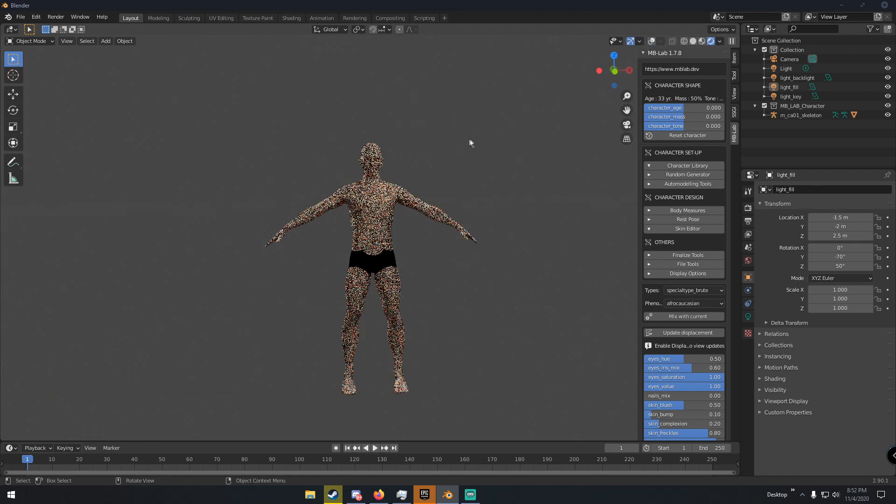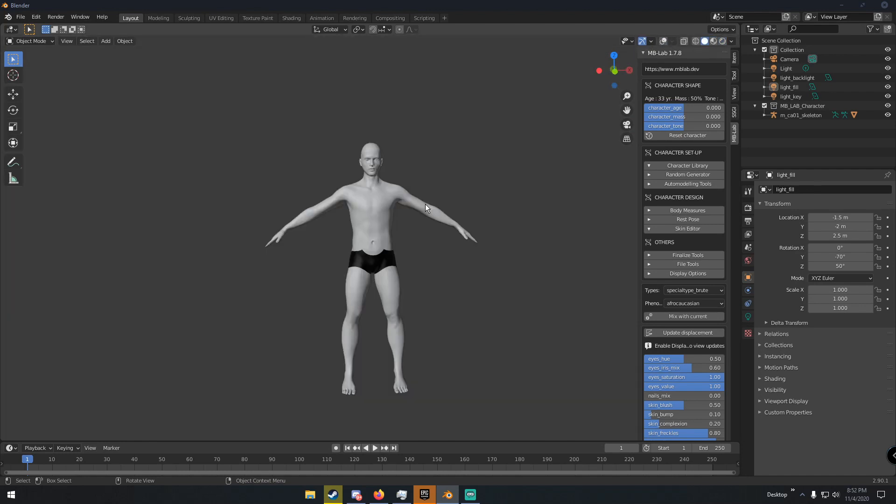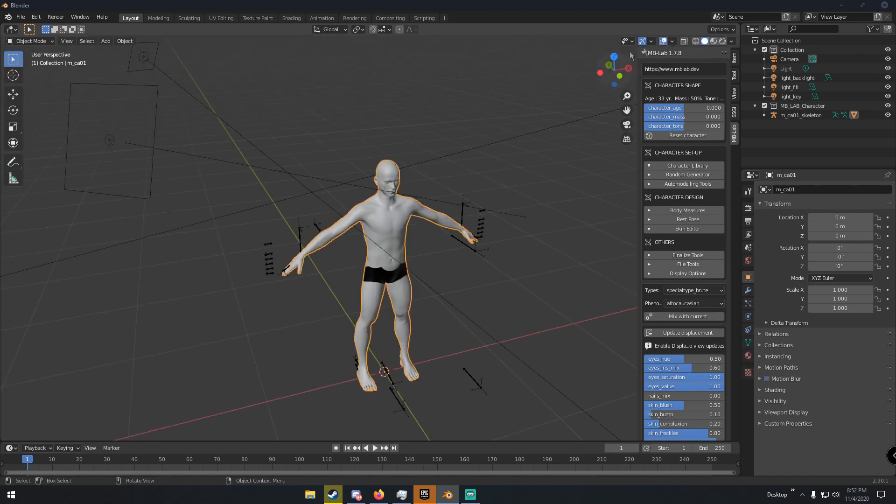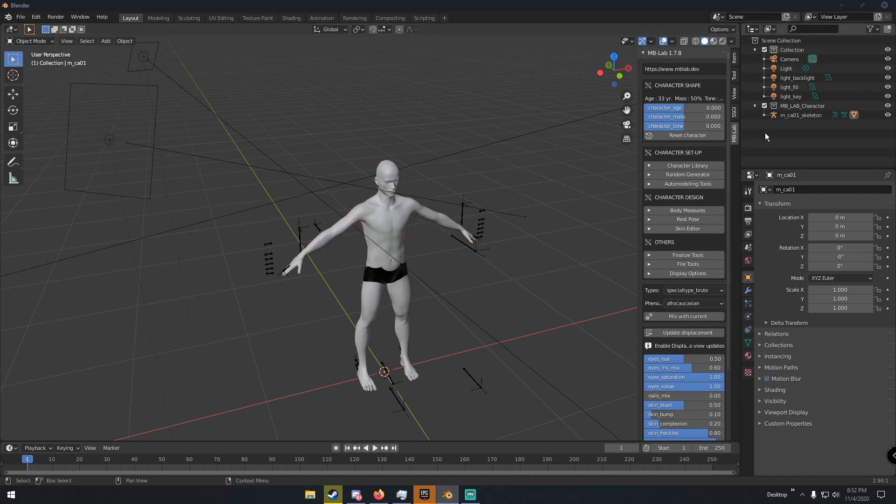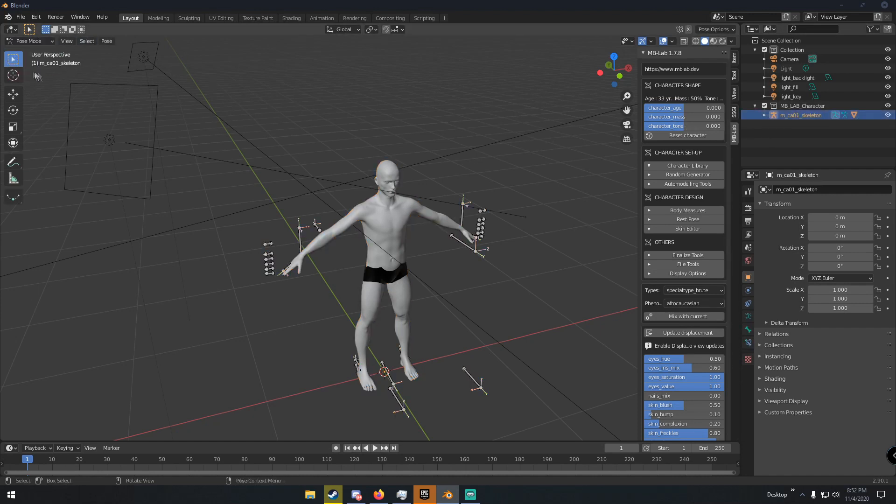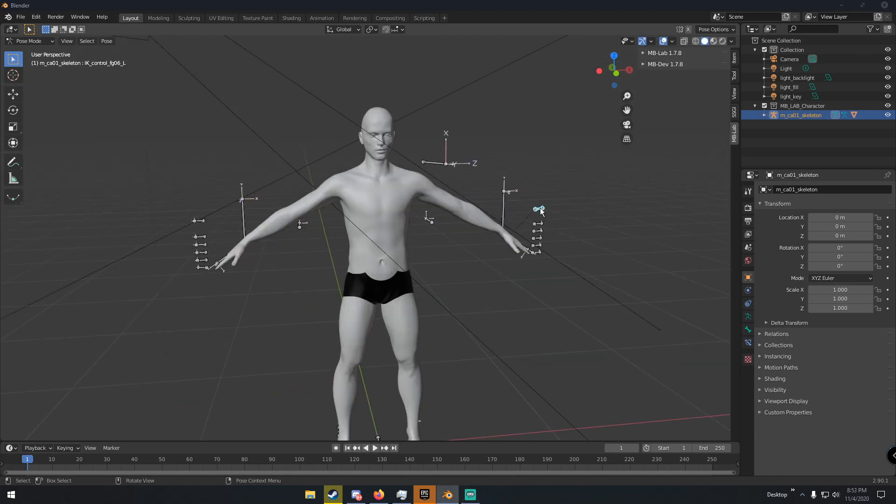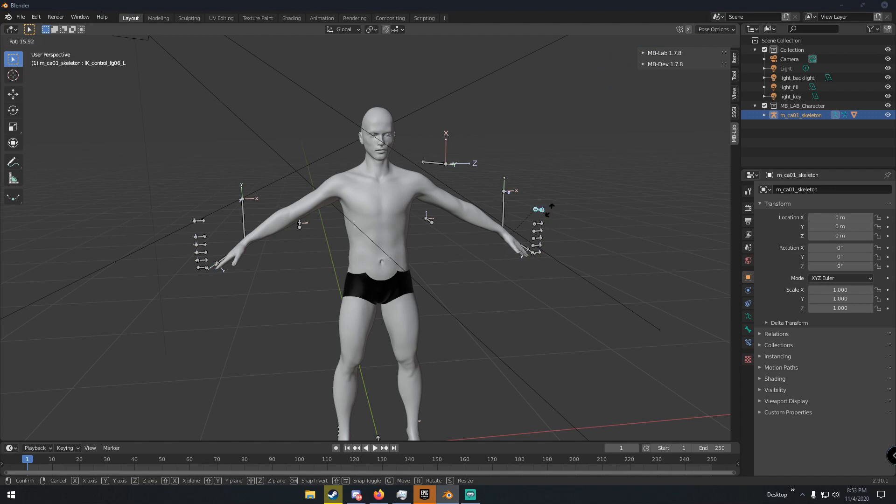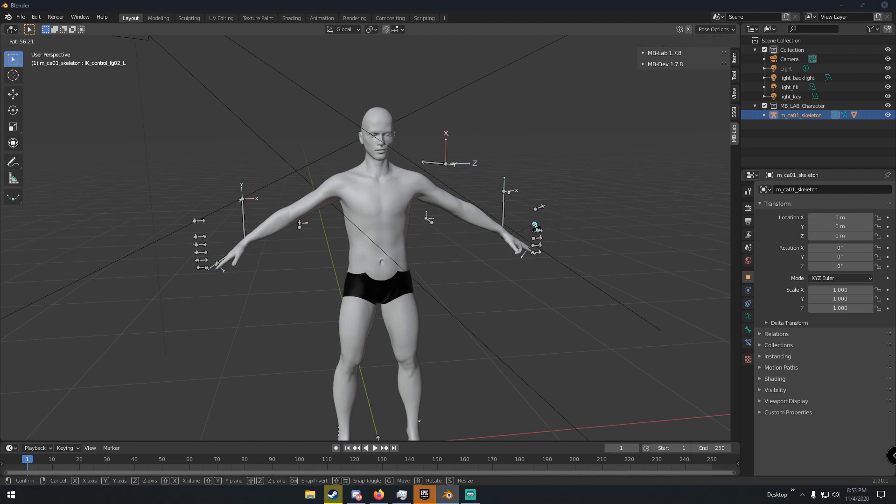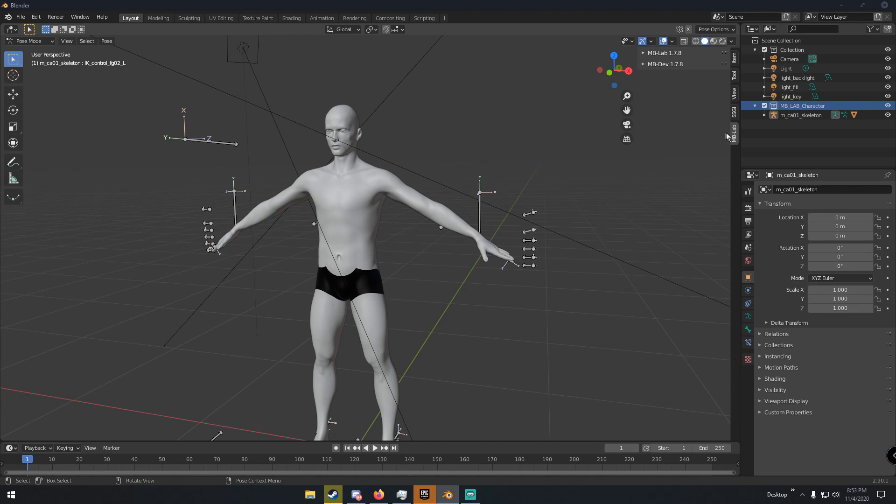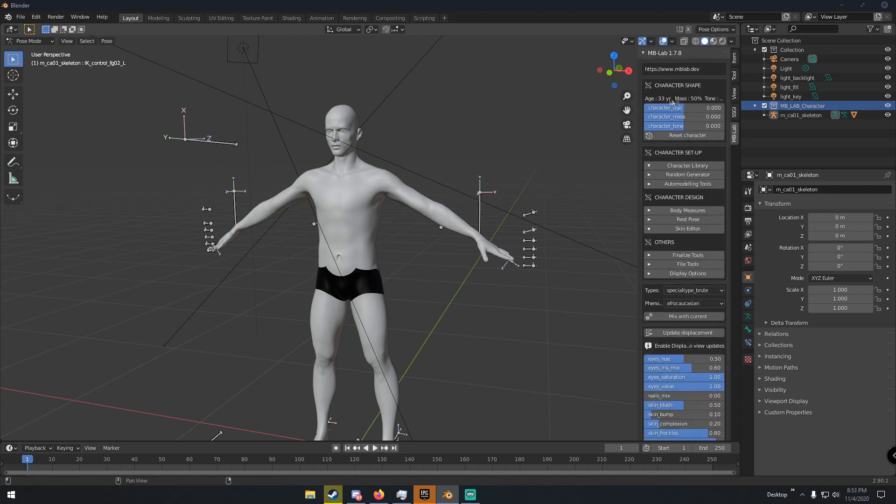Once we have that, we can click the skeleton and then go into pose mode. Then we can select bones and stuff, just click it, and we have a hand bone. We have finger bones. You can see inverse kinematics. It's making that finger move really realistically.